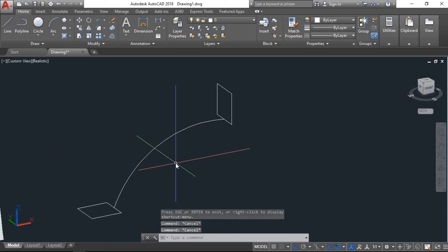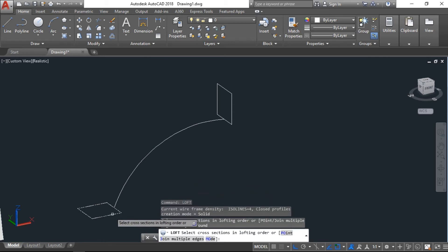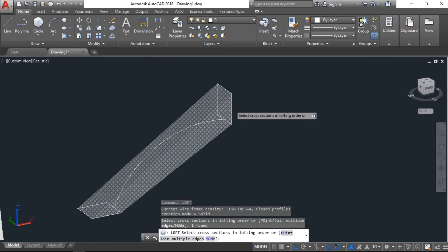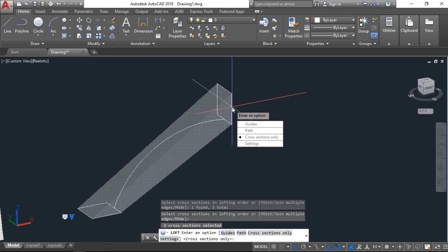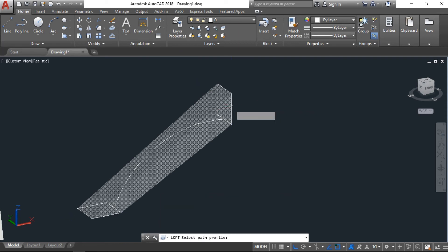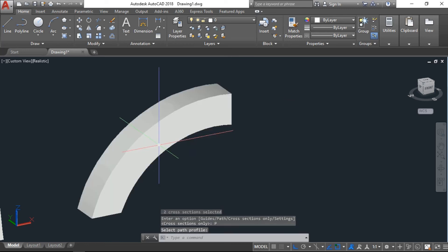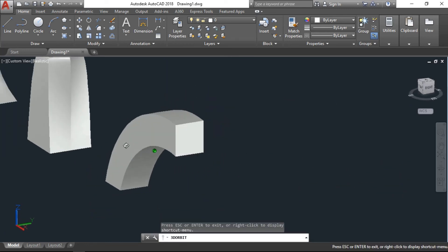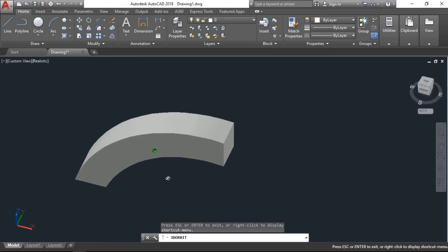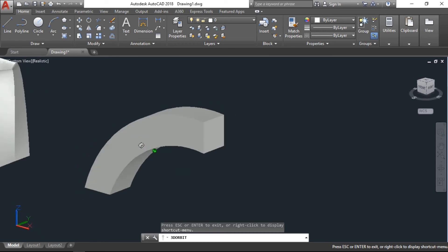Now we have the loft command. Select first object, then second one, enter and you have to go to path, select the path, click on the arc. Now you can see it's a solid object. We can edit if you want to make it hollow.